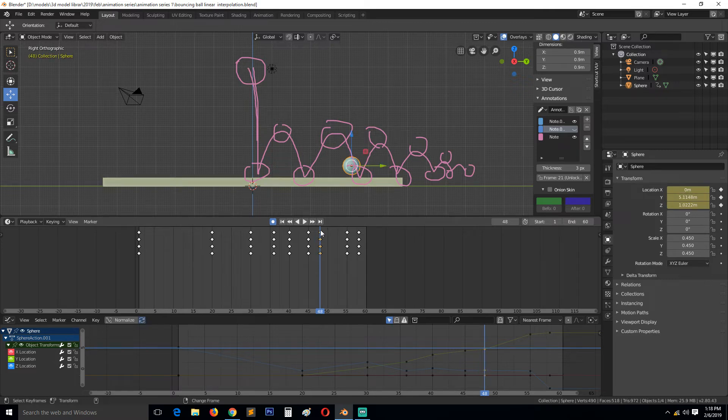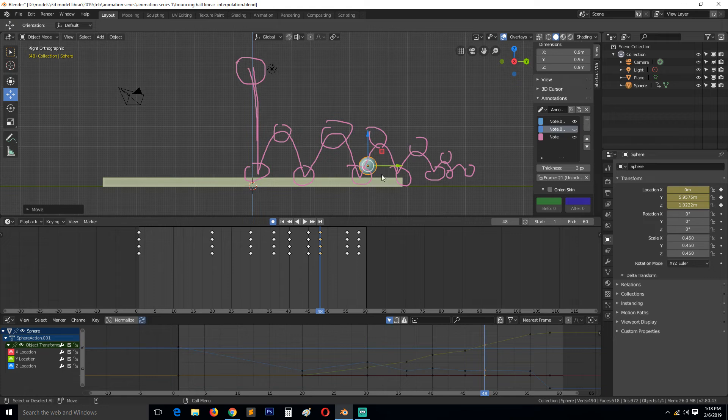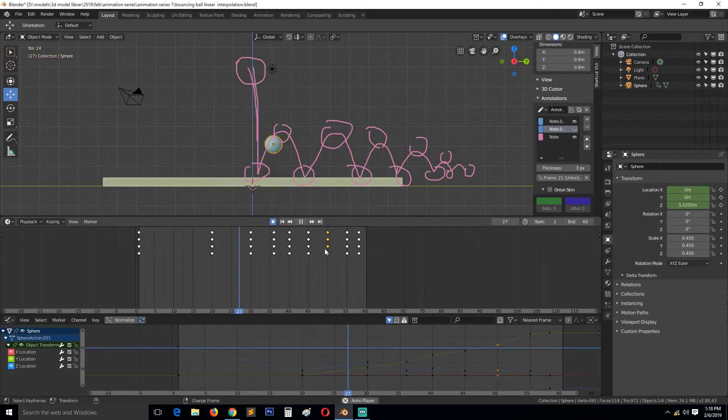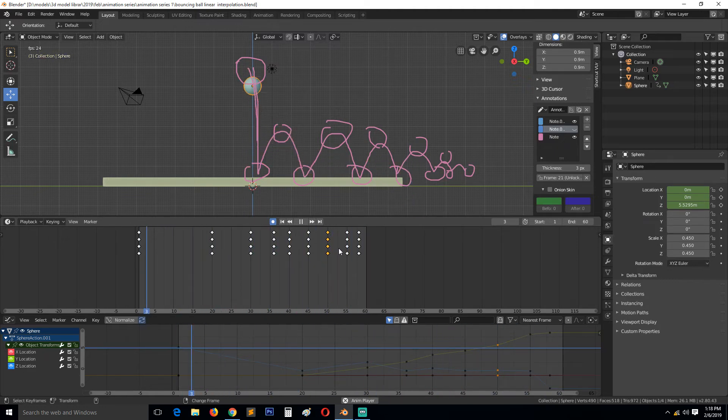This here we can move the object the ball around there and also move this in the middle there just to get the timing right. I think that's not too bad.